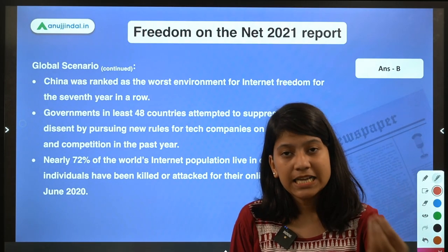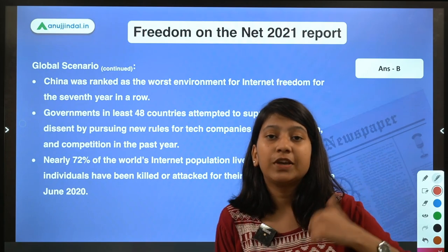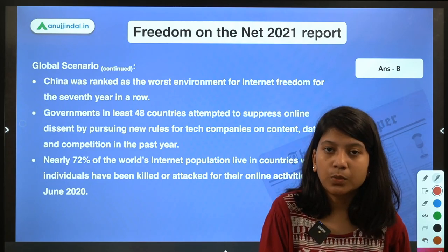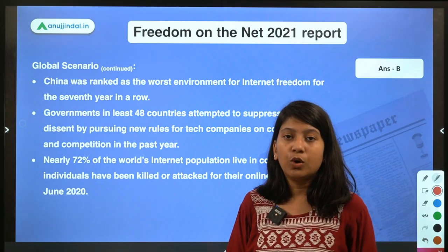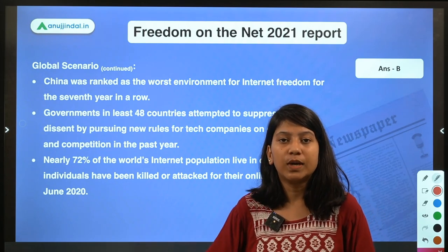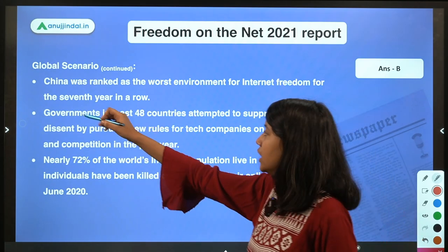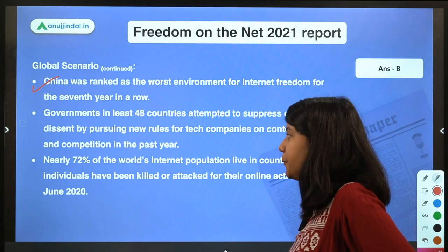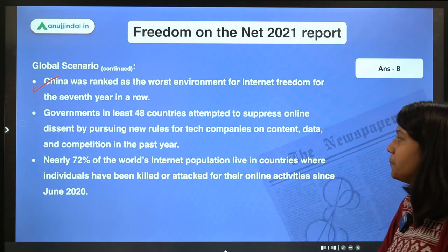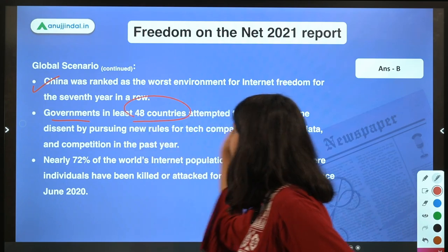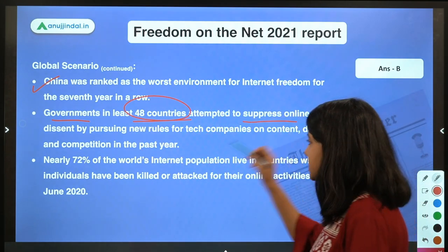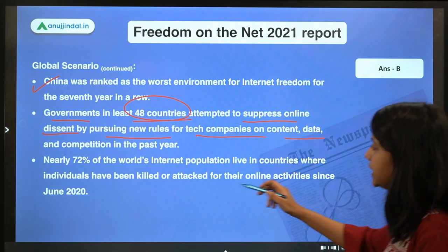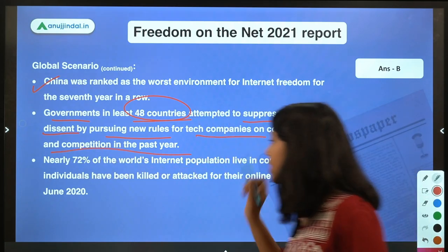China has ranked as the worst country for internet freedom for a seventh consecutive year. Additionally, governments in at least 48 countries attempted to suppress online dissent by pursuing new rules for tech companies on content, data, and competition in the past year.